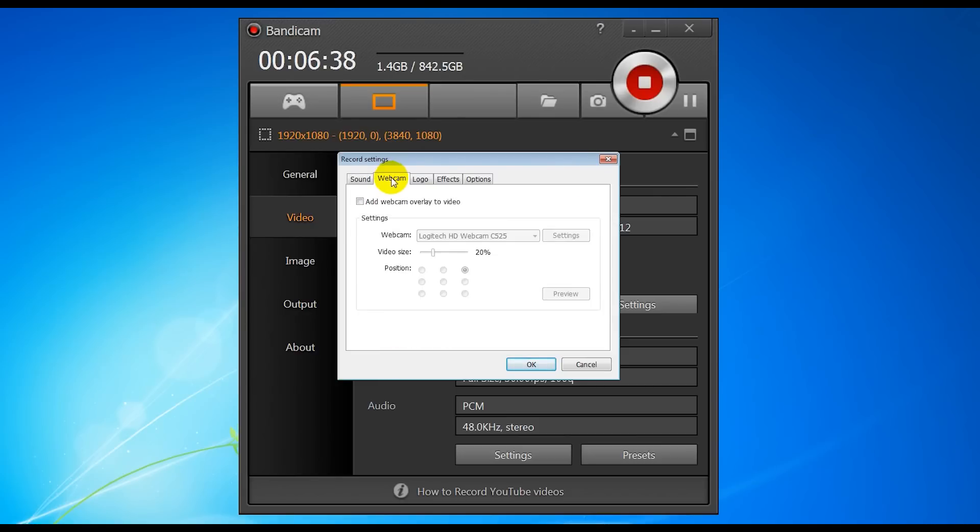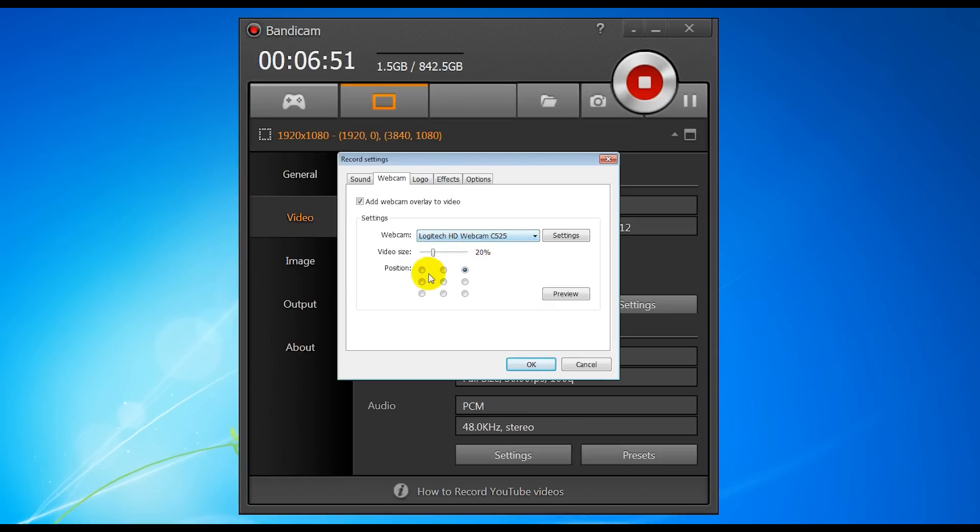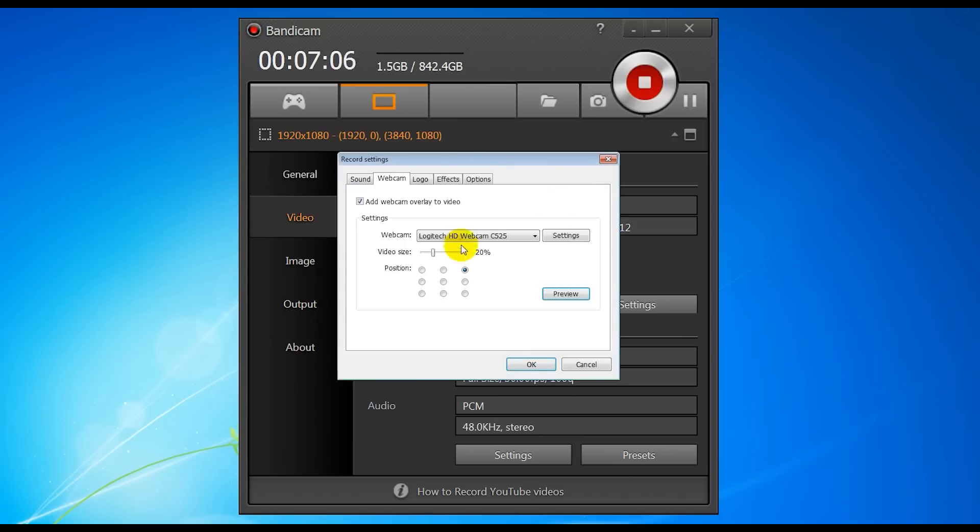Next thing we go to webcam. This is where we can choose to add the webcam to our video. So I can tick that. That gives us the options of the video size, like how big you want the video to be, the webcam you're going to use, and the position of the webcam on the screen. So if we like, you know, choose the right hand corner, top right hand corner, I can hit preview. And as you can see, there's my face recording this. So we'll turn that off for now. You don't want to see my face anymore.